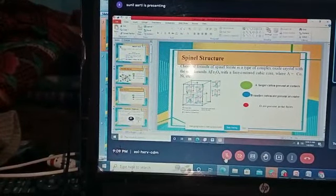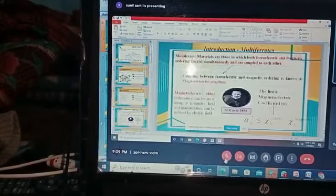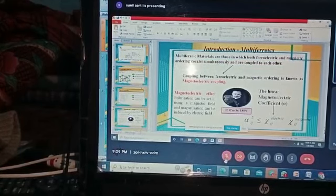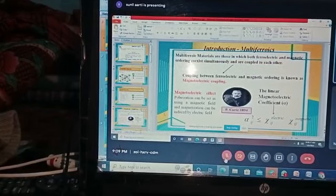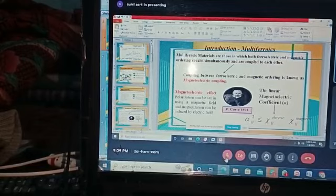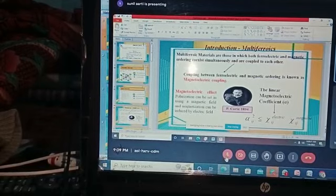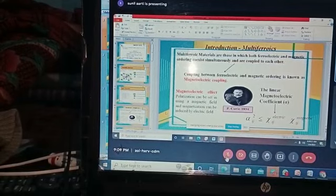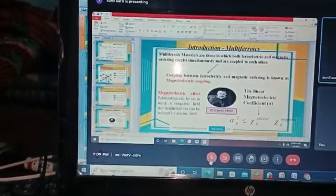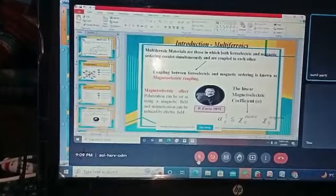Next is the multiferroic. What is the multiferroic? Multiferroics are those compounds in which both ferroelectric and magnetic ordering coexist simultaneously, and the coupling between them is known as magneto-electric coupling.